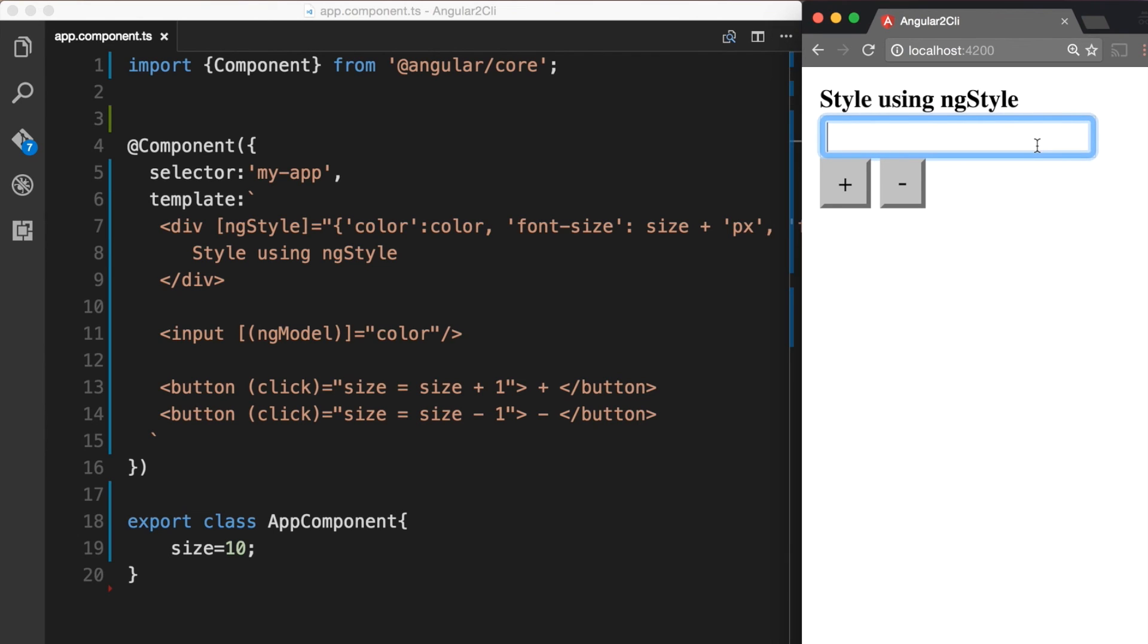And what I am going to do now is to input some color. So if I say red then we can see that the text color has been changed to red. And when we do green again the color of the text is changing to green.